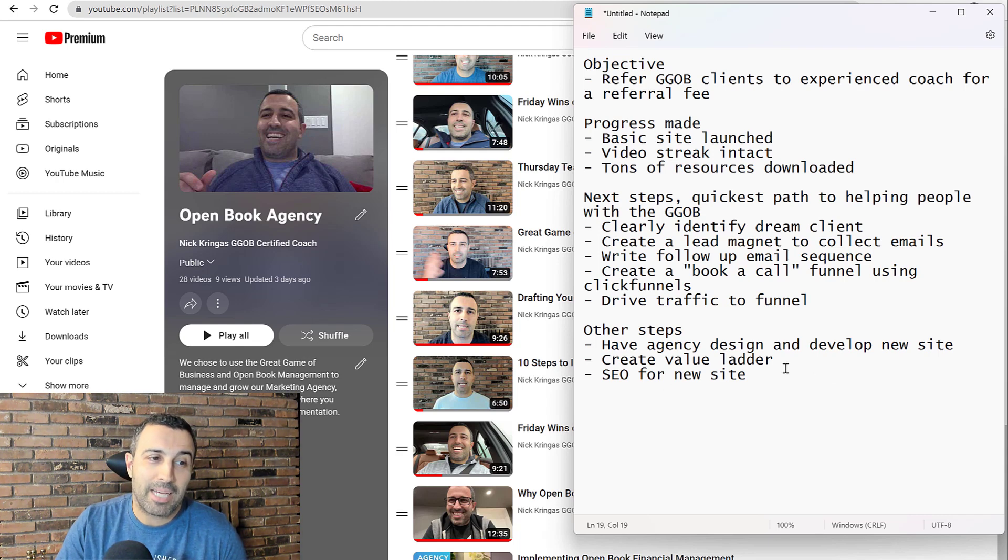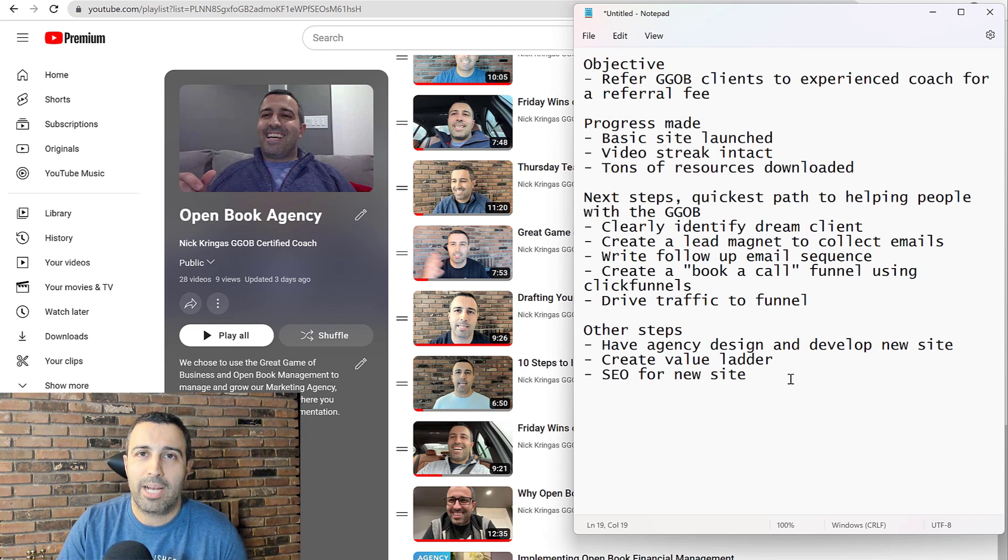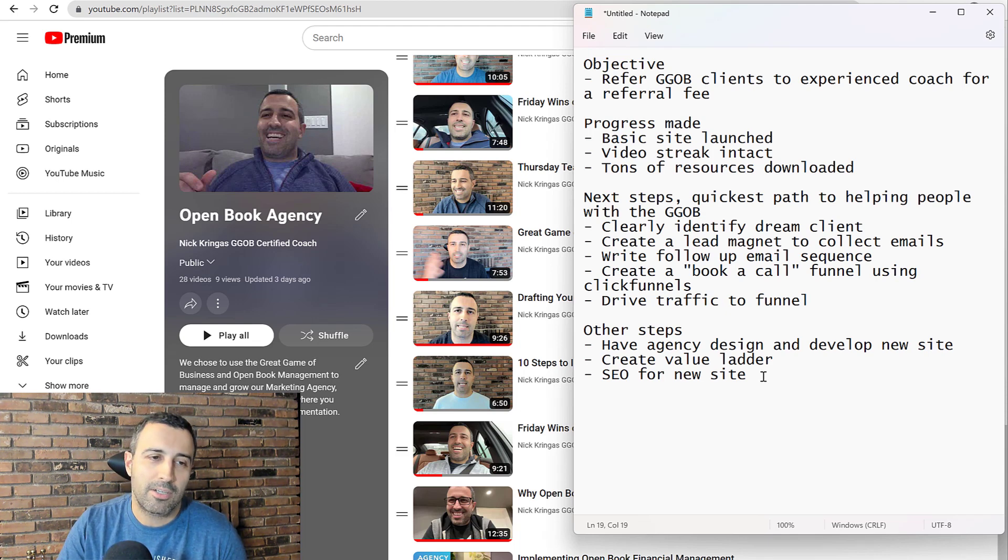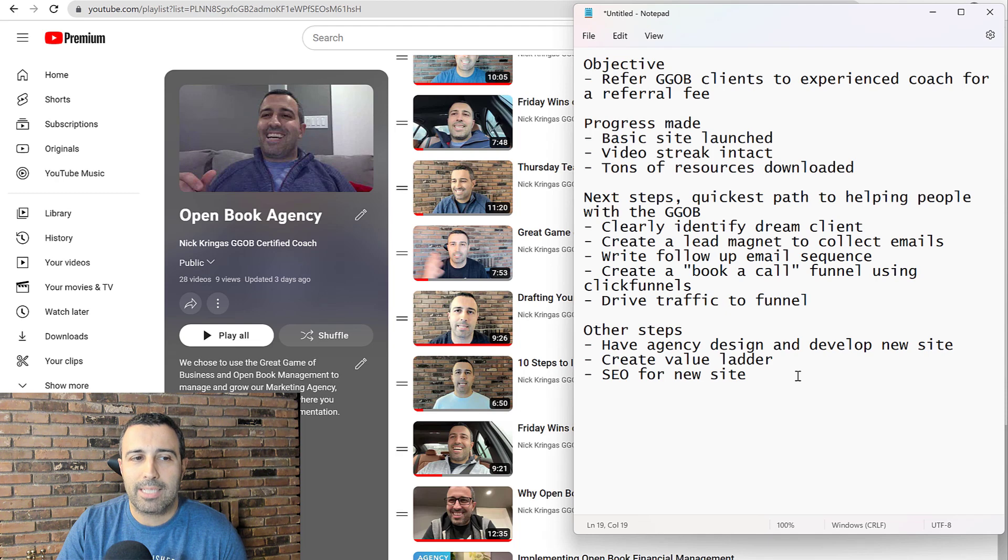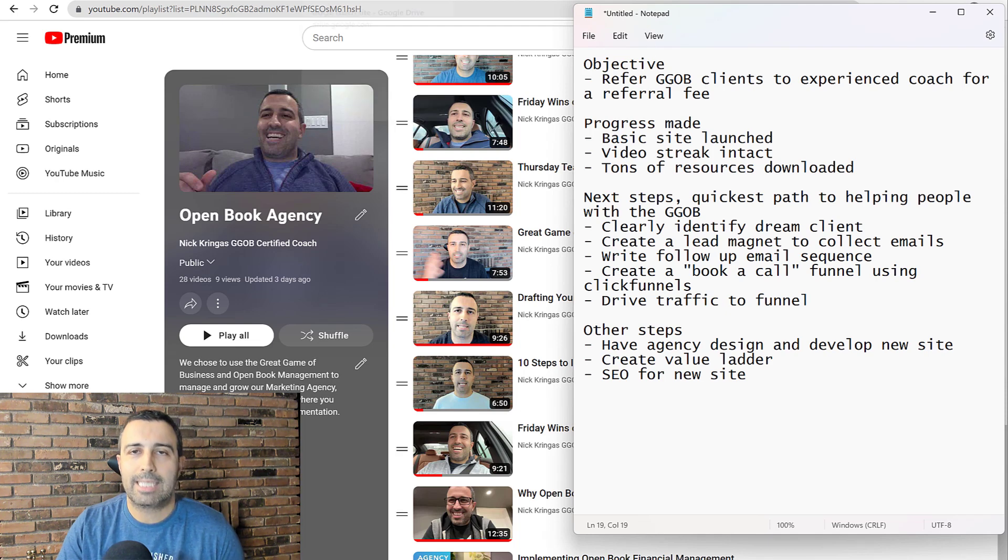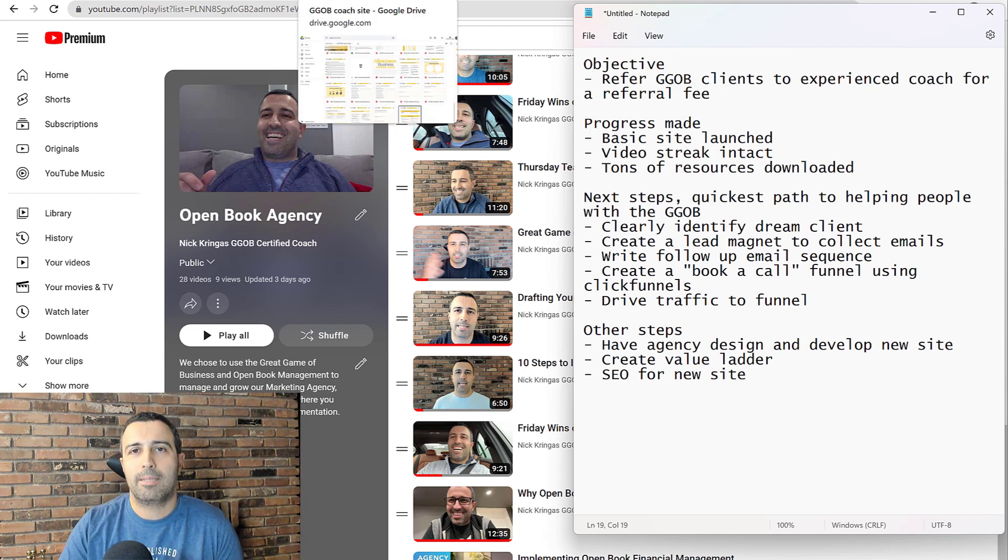I'm at least going to publish some AI-generated content at the very beginning until those pages start to rank for different terms and then I can go back in and optimize and change it up and make the content more relevant and more personalized to me.